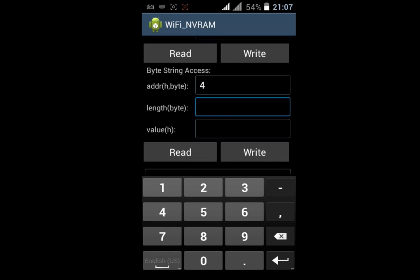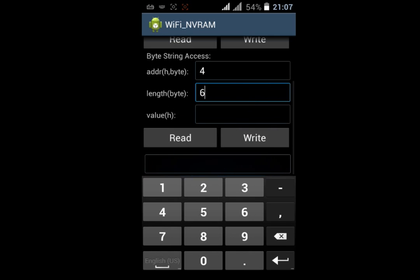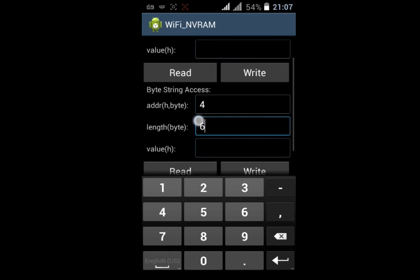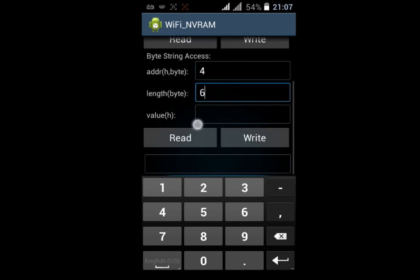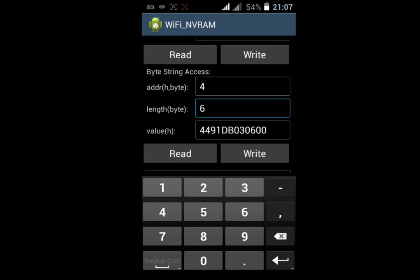Now click on the Read button and it will show your default MAC address in Value H.